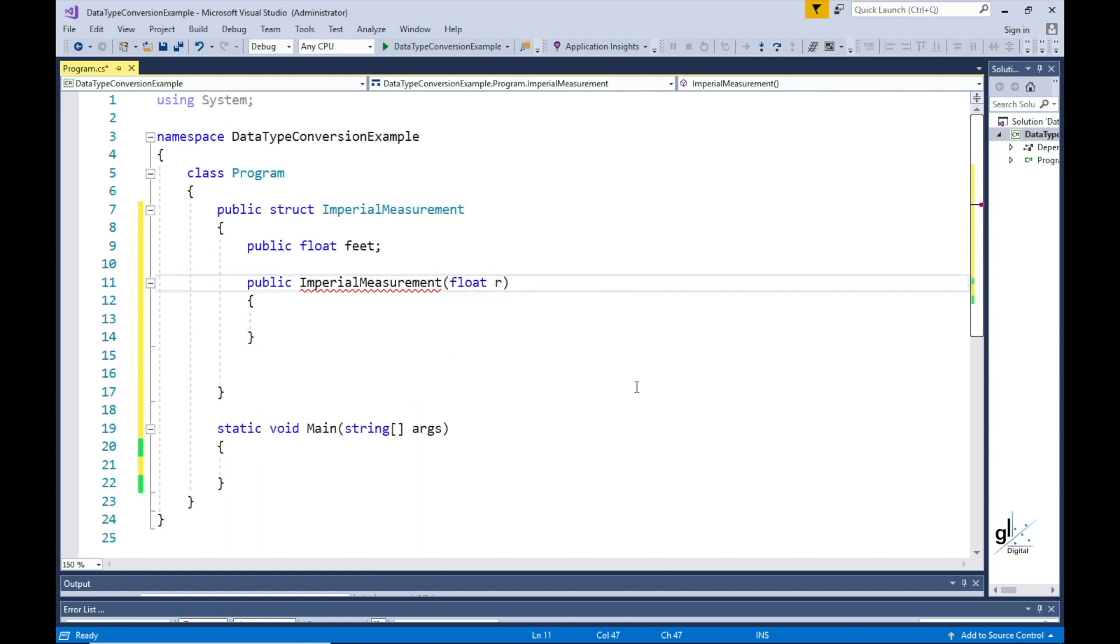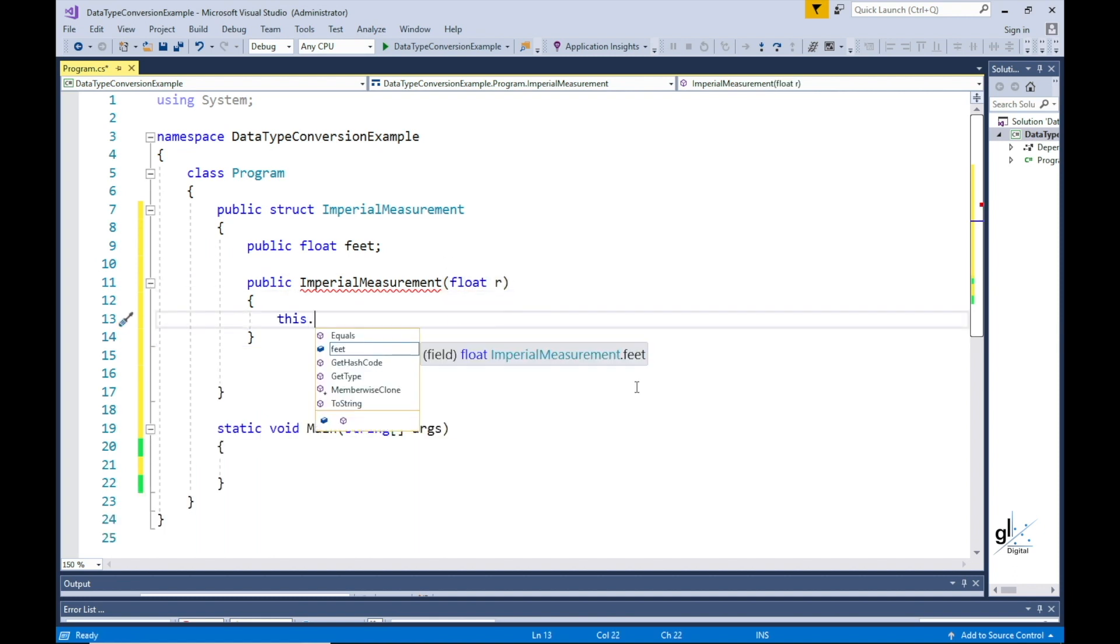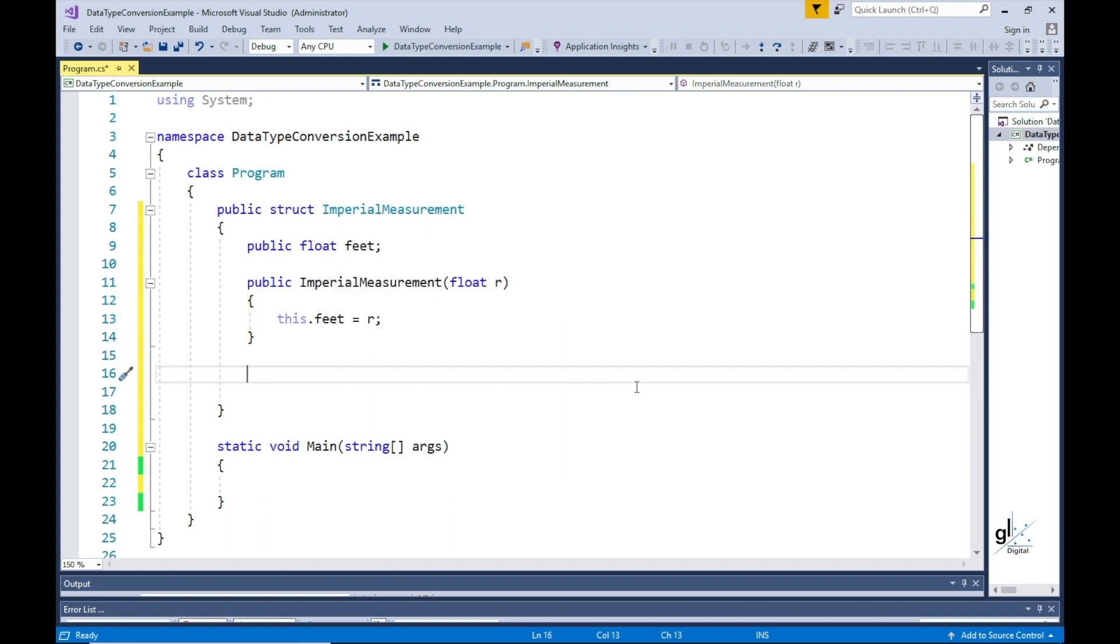The code in the constructor will assign the parameter passed into the constructor to the public field named feet. Now we need to create a static method that will be used to perform the explicit conversion operation from the entered value in meters to a converted value expressed in feet.